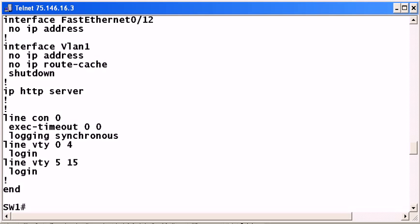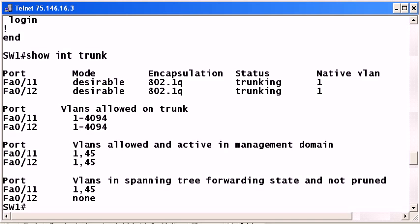In this particular video, we're working with two switches that are trunking, but of course we're always going to verify that before we get started, and we're going to do that with show interface trunk, and we can see that we actually have two trunk lines between these two switches.